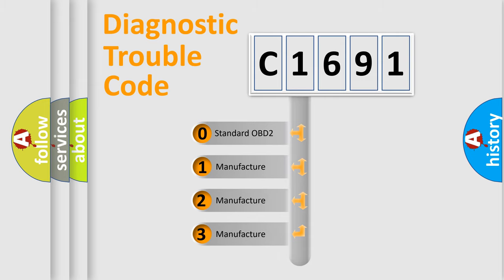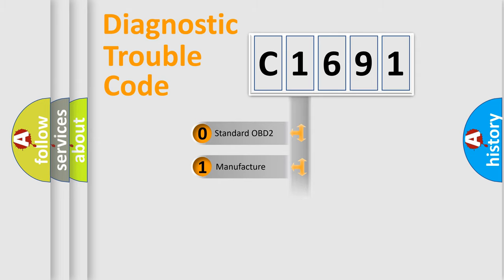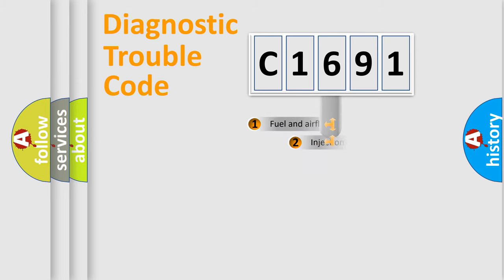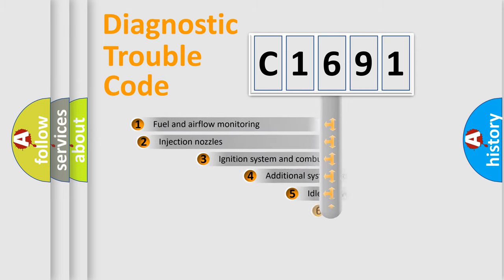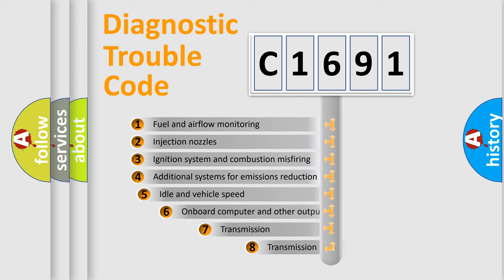If the second character is expressed as zero, it is a standardized error. In the case of numbers 1, 2, 3, it is a more prestigious expression of the car specific error.